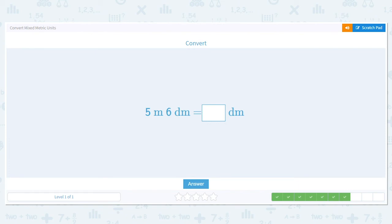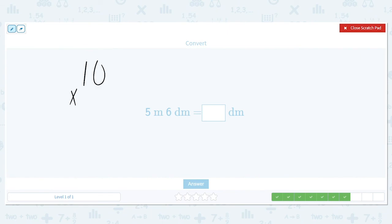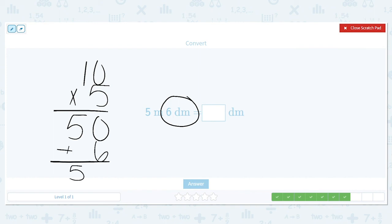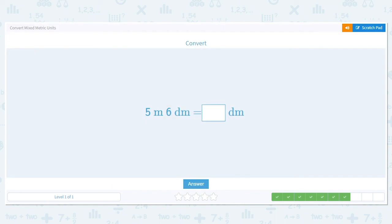Next one: 5 meters and 6 decimeters equals how many decimeters? Going from large units to small, so I need to multiply. There are 10 decimeters in a meter, so I do 10 times 5 to convert my 5 meters to decimeters — that equals 50. But I'm not done, because I still have those 6 extra decimeters to include. So I add: 50 plus 6 equals 56 decimeters.